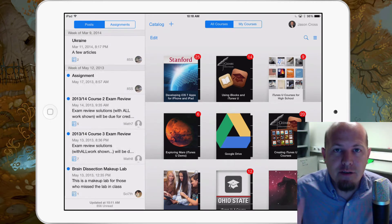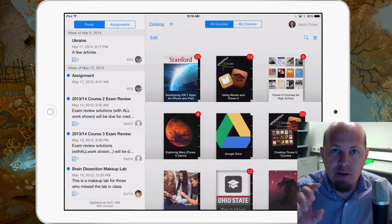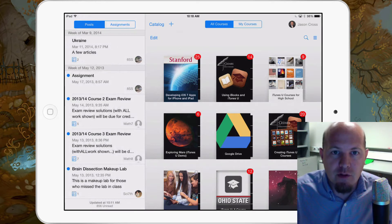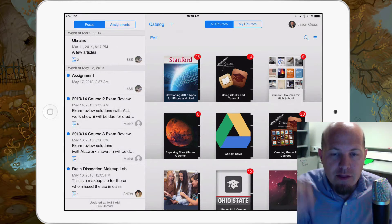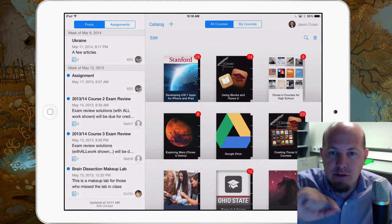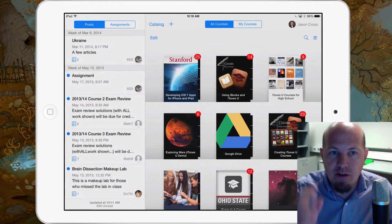iTunes University version 2 is out and we're going to cover in the next series of videos some of the little changes that they've made. It's not significant, but there's enough changes that I think you're really going to benefit from in your classroom. This video specifically is going to cover how to add discussion threads to your existing courses, because that's one of the features you're going to want to turn on right away.